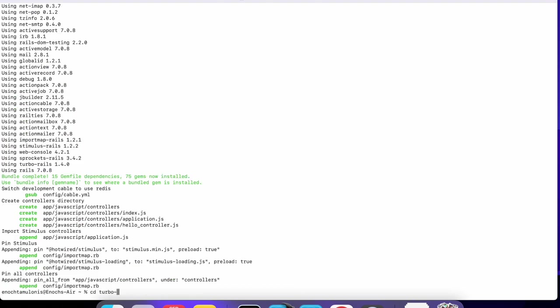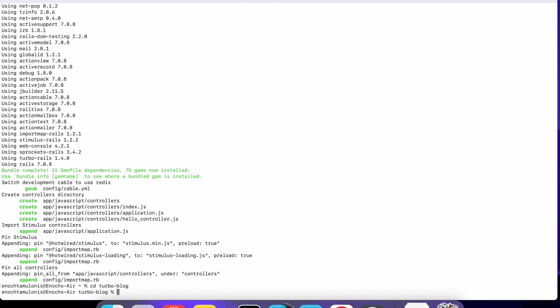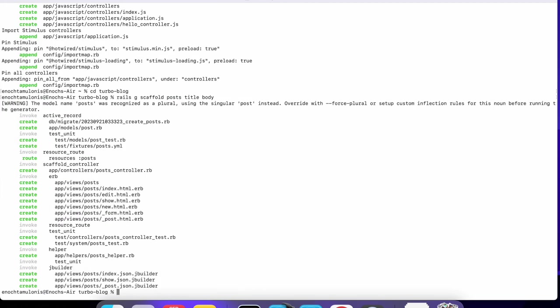Now I'm going to go into that blog and from here I'm going to do a rails generate scaffold for a Post. Post is going to have a title and it's also going to have a body. Usually you'd have users but I'm just going to keep it simple, so we're just going to have a post that you can post.